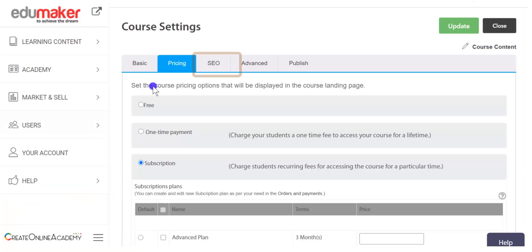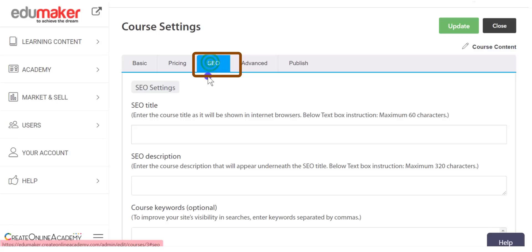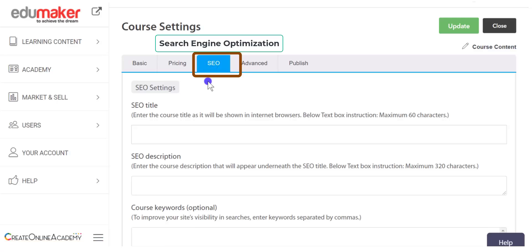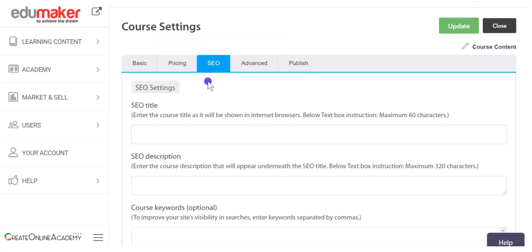After the pricing comes the SEO tab. SEO means search engine optimization and is one of the most important organic marketing tools. A proper search engine optimization lets others find you through search engines like Google, Bing, etc. This will not only bring organic traffic to your course landing page but also reduce your advertisement costs.